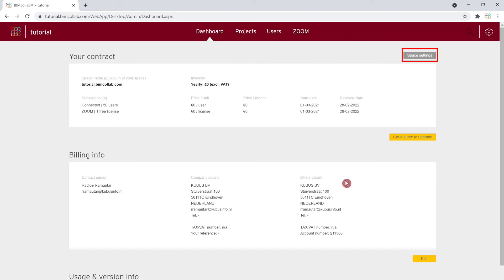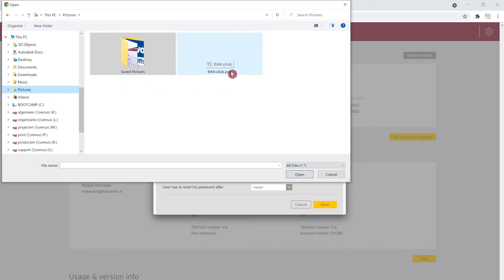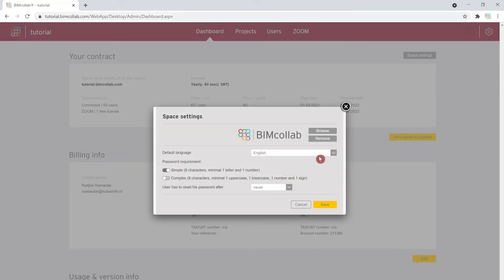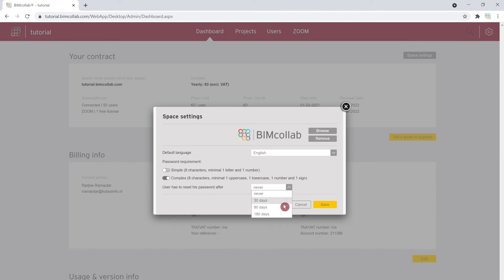Once you have confirmed your order information, you can move on to configuring the space settings. First, add a company logo that will be visible to all users on the login page. Next, select the space system main language, though each user can select their language preferences individually. In the password field, you can select the preferred password security requirement for your teams, including how often the password needs to be reset. Once you are finished with selecting this information, click save.